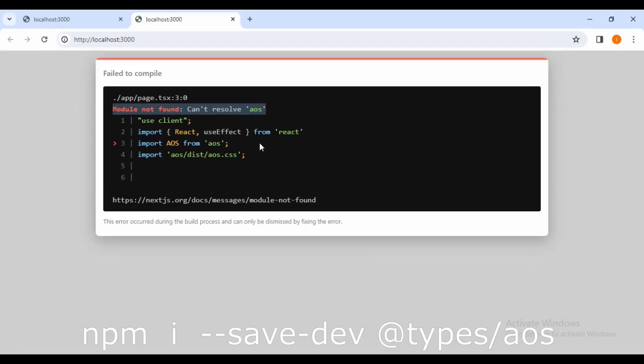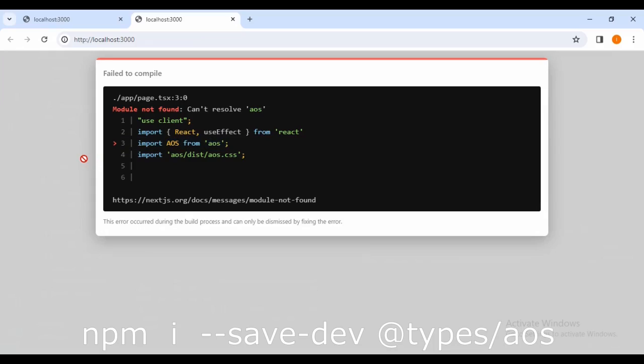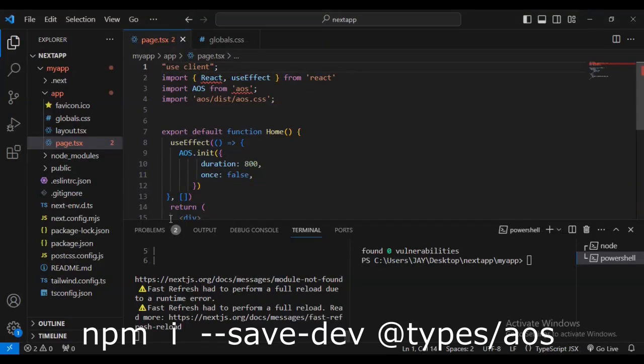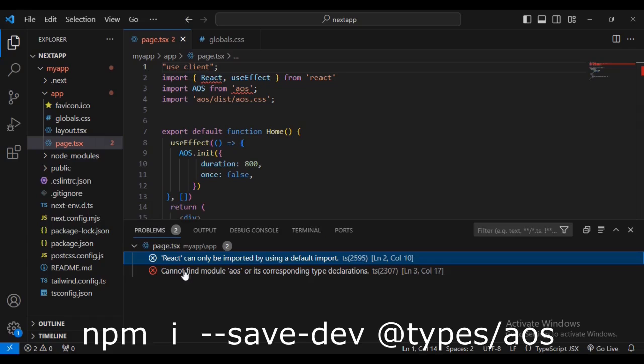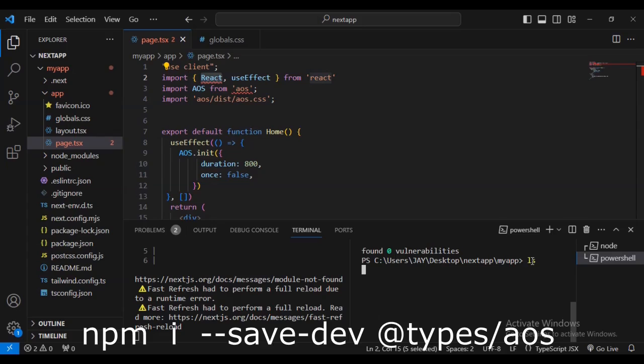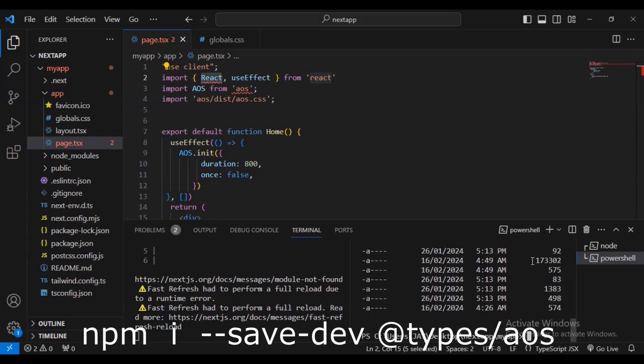Everything I'm teaching you here will help you solve this issue. You can see we have this error: 'can't resolve aos' on line 3. Import AOS on line 3. This is the common error that brought you to this challenge. I'm going to show you how to resolve this issue and simplify it for you.